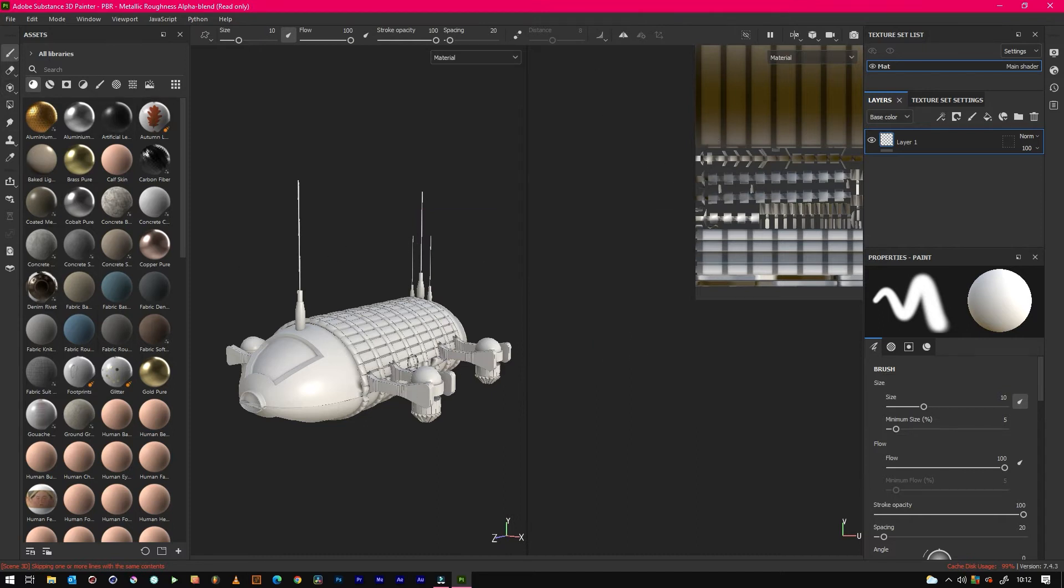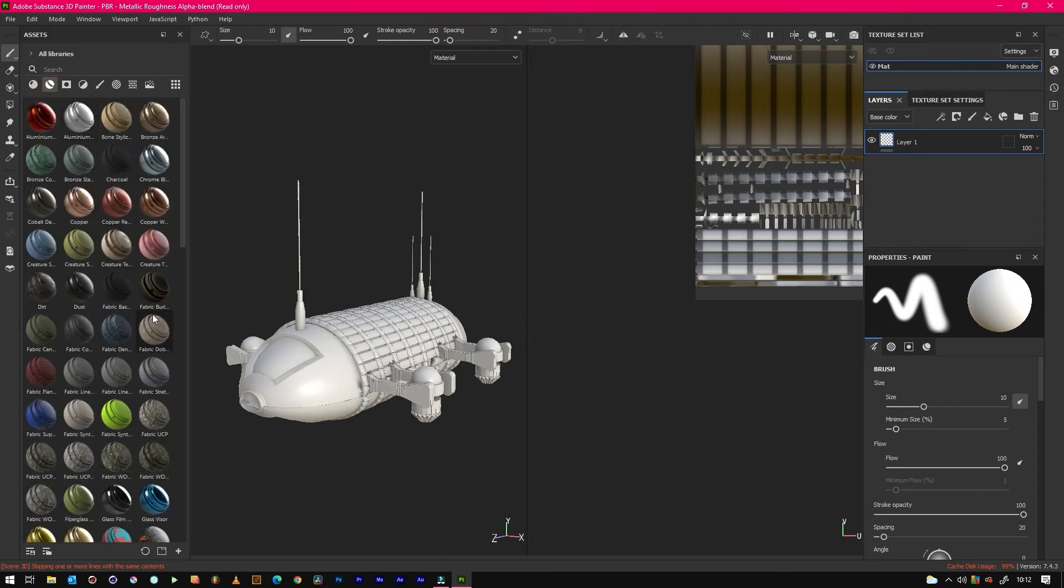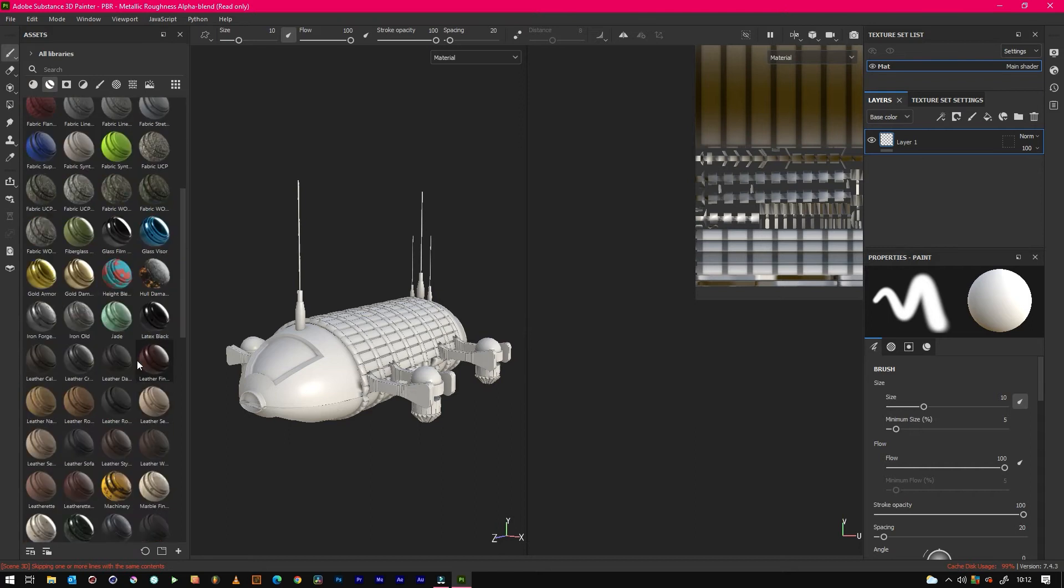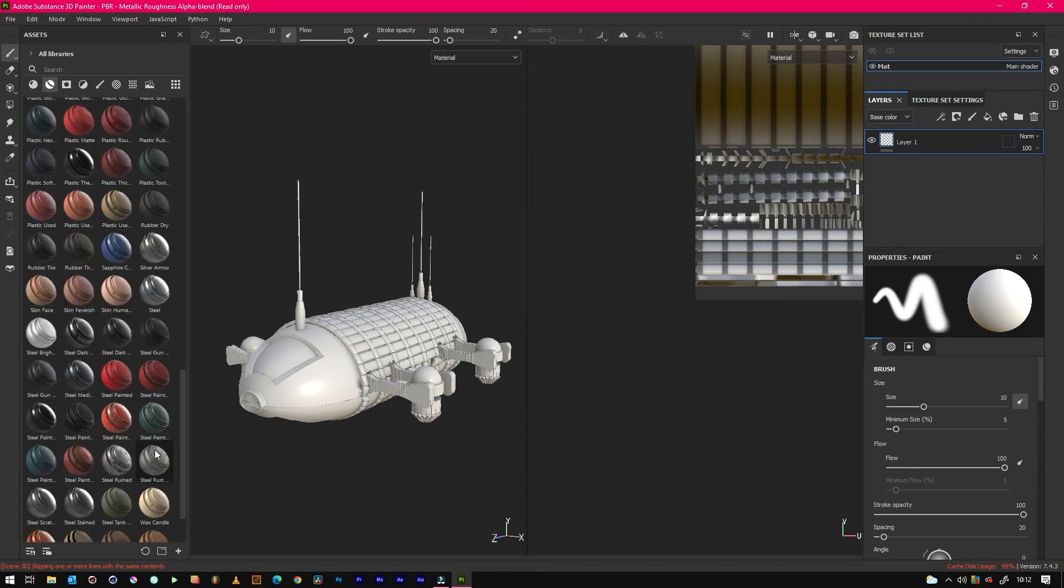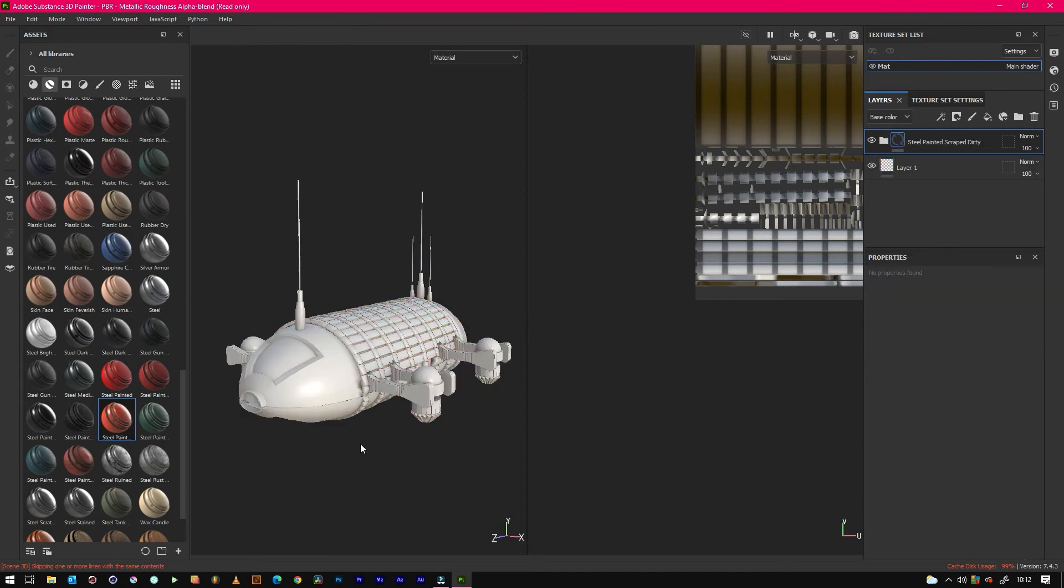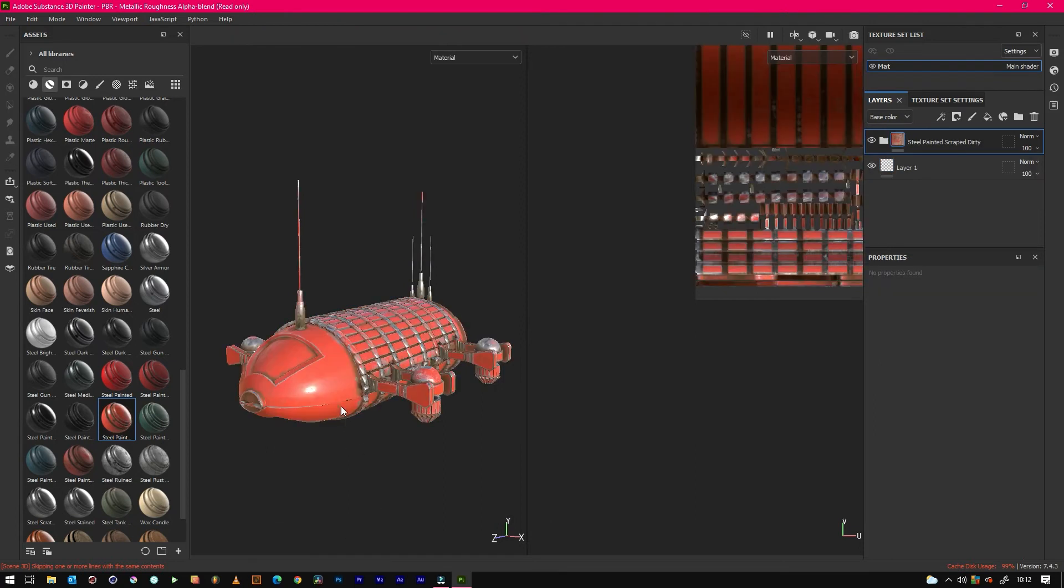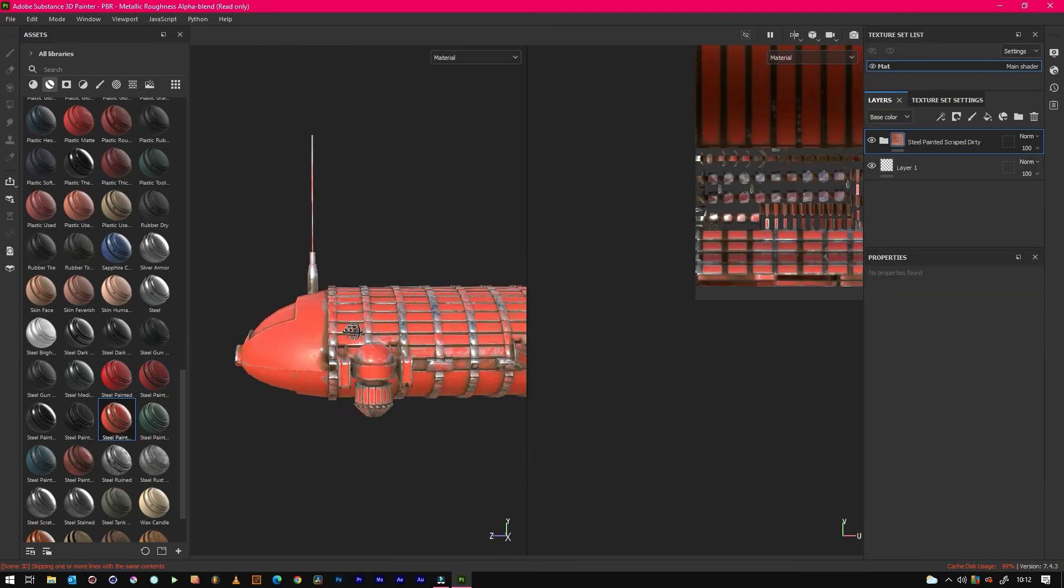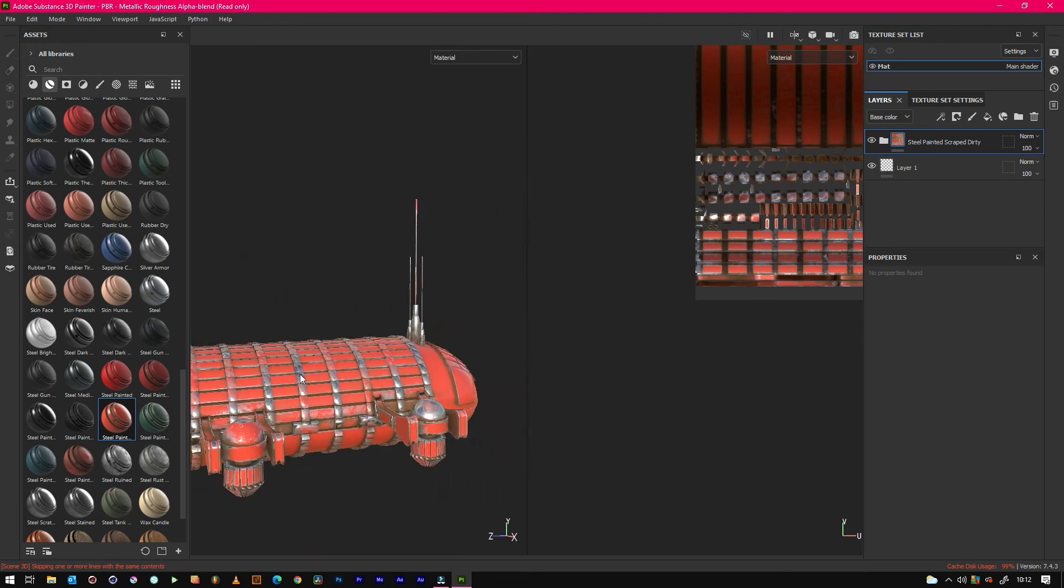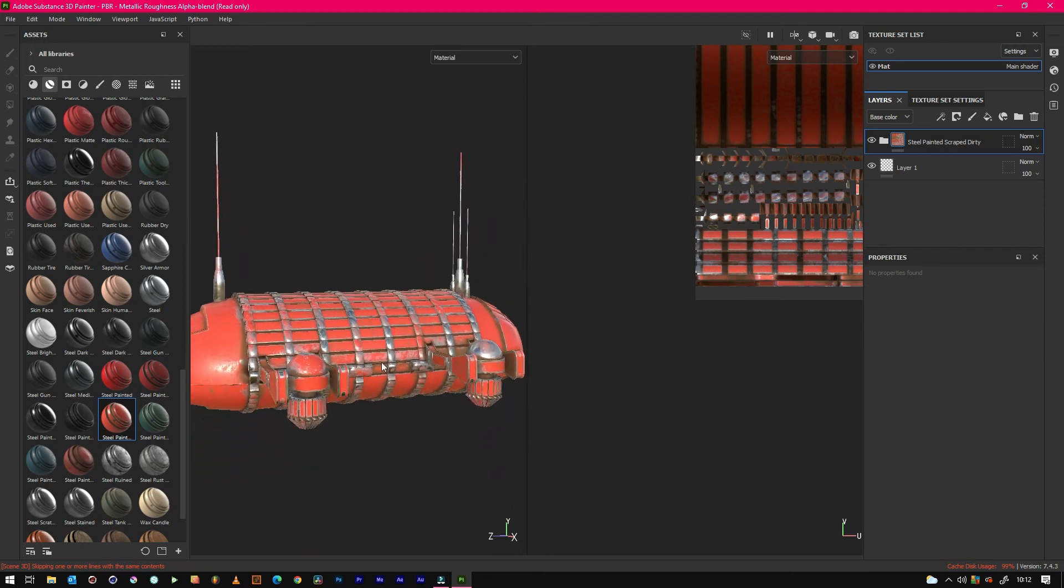Right, so we can literally just start painting onto the model. However, let's use a smart filter. So we'll use paint. If we drop this on, we've got this cool looking thing.